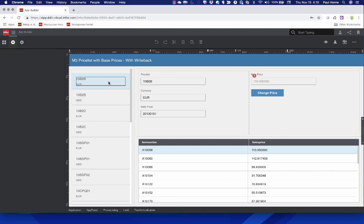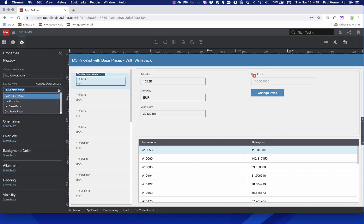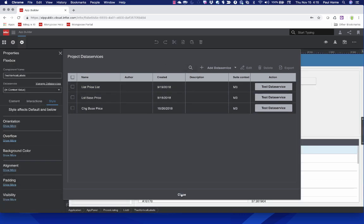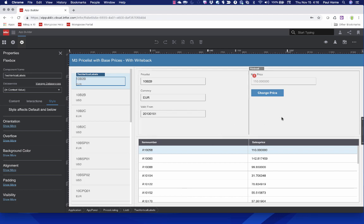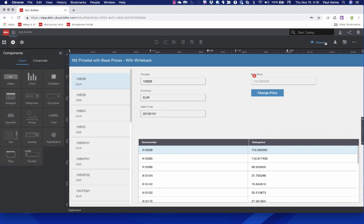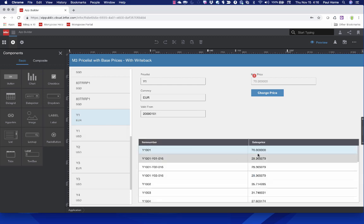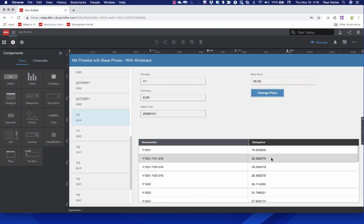In this case, we're looking at M3 APIs for list price, list-based price, and change-based price — important because we can not only list information from those APIs but also write back information. If I go to preview this application, I can select a price list — Y1 Euro — pick a sales price at 75 euros, change it to 65 by entering the new price and hitting the button, then refresh my data to see that the update was made against the API.